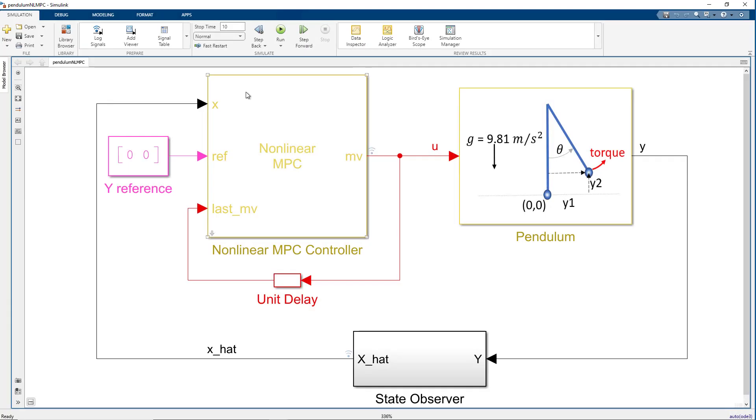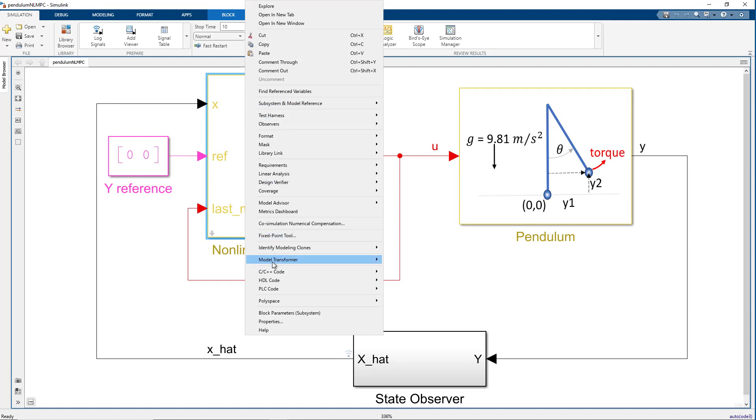After validating controller in Simulink, we can generate C code for embedded implementation.